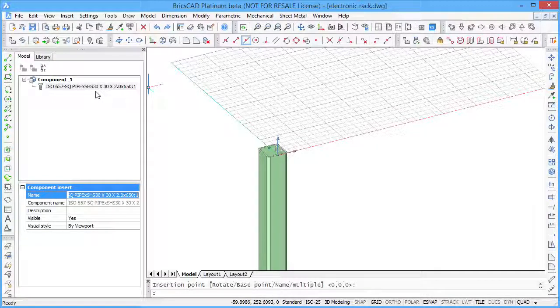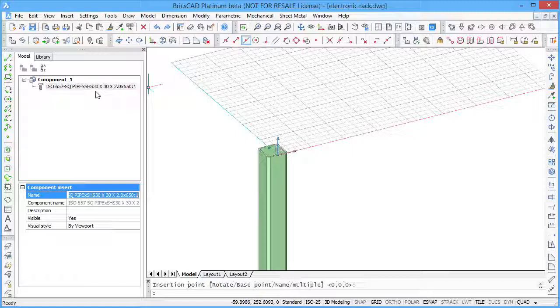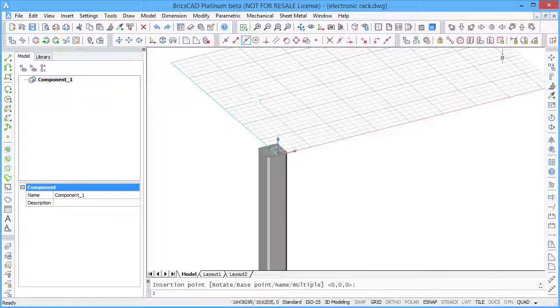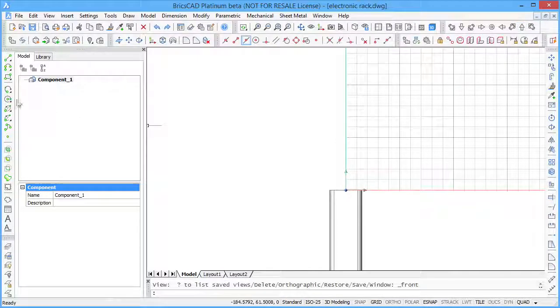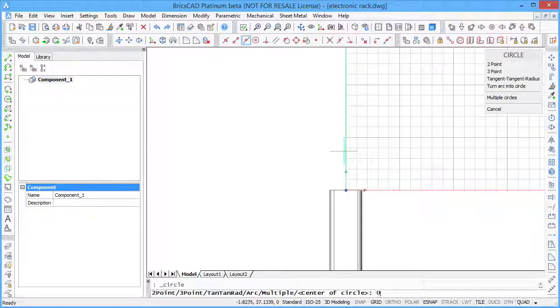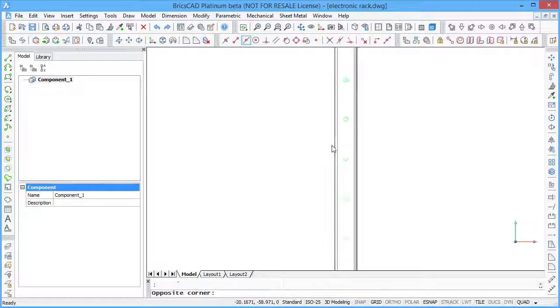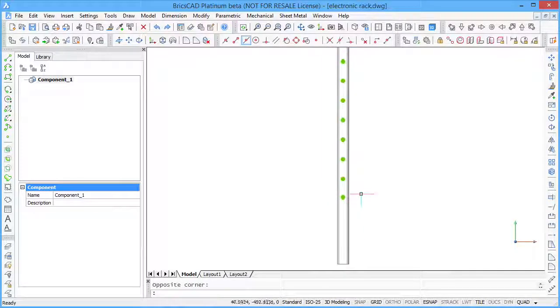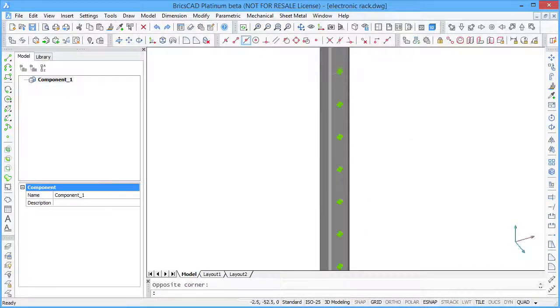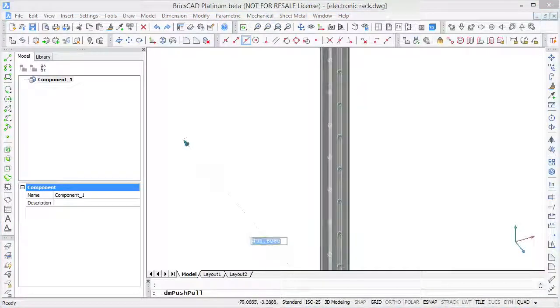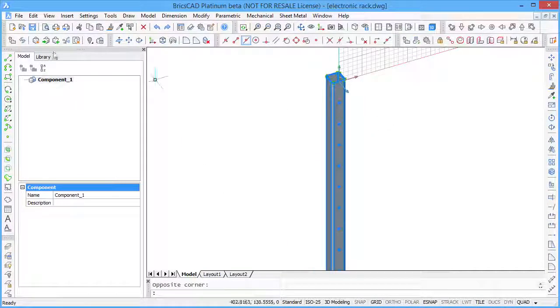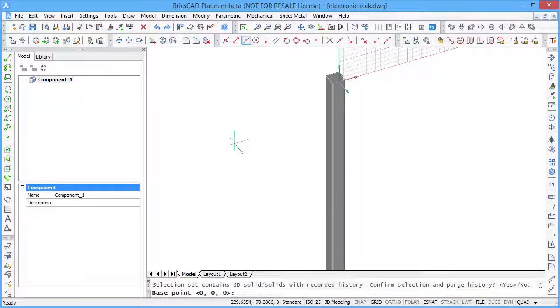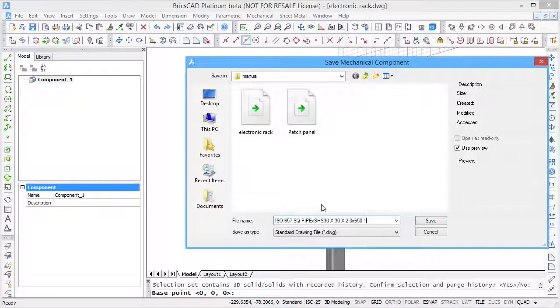You can easily modify inserted standard parts. To do this, you have to dissolve the component to deal directly with its 3D solid geometry. For example, you can perforate this part. The modified part is now converted back to a mechanical component of your model.